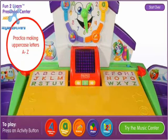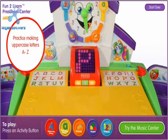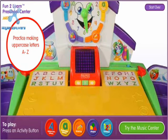The uppercase letter of the day is P. Now let's write the letter P.